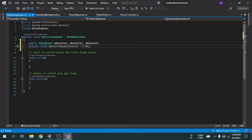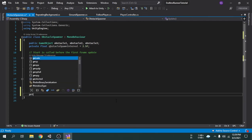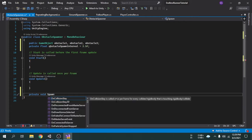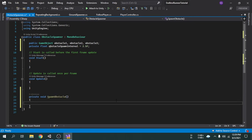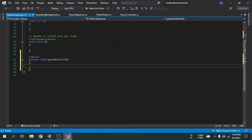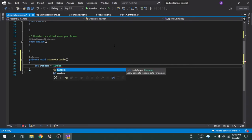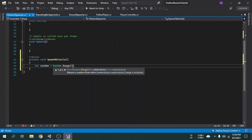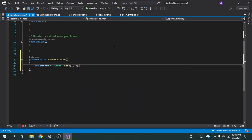Now we will create a function called SpawnObstacle. Inside this function we will write code for spawning obstacles. We want those obstacles to spawn randomly, so we need to generate a random number. I am going to create an integer type variable called random, and inside this variable we will put the generated random number. The range is going to be 1 and 4, so it will generate a random number between 1, 2, or 3.